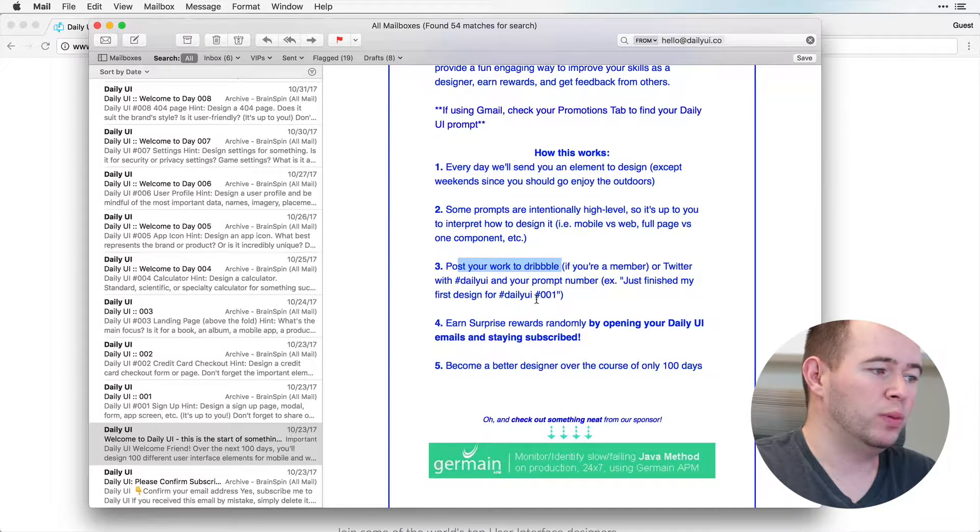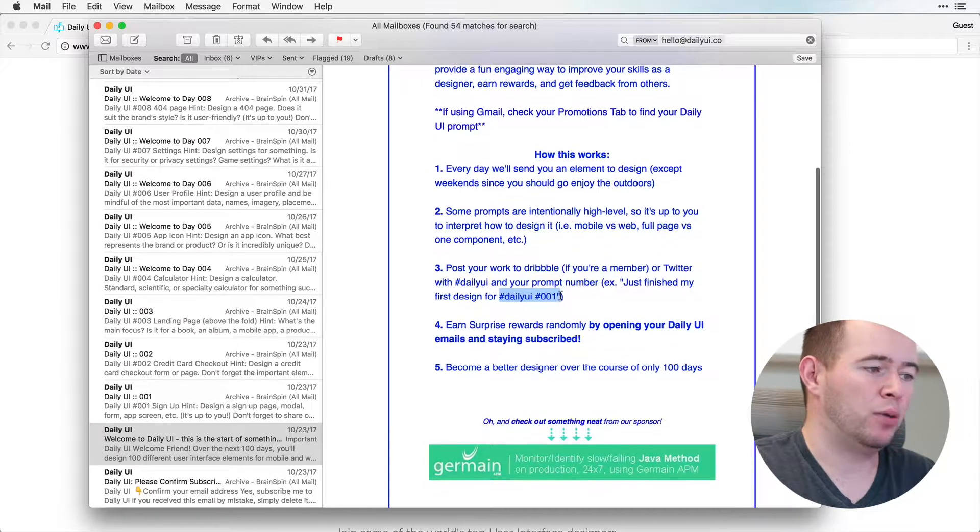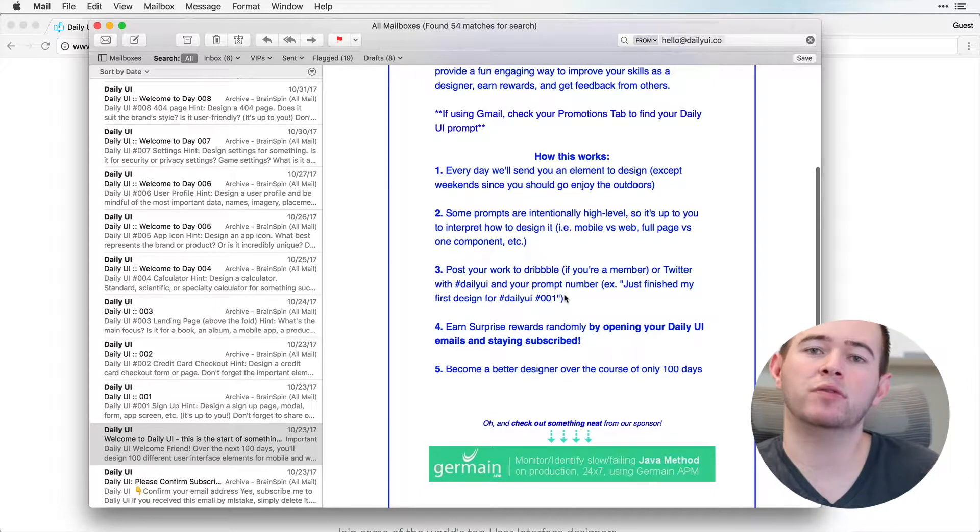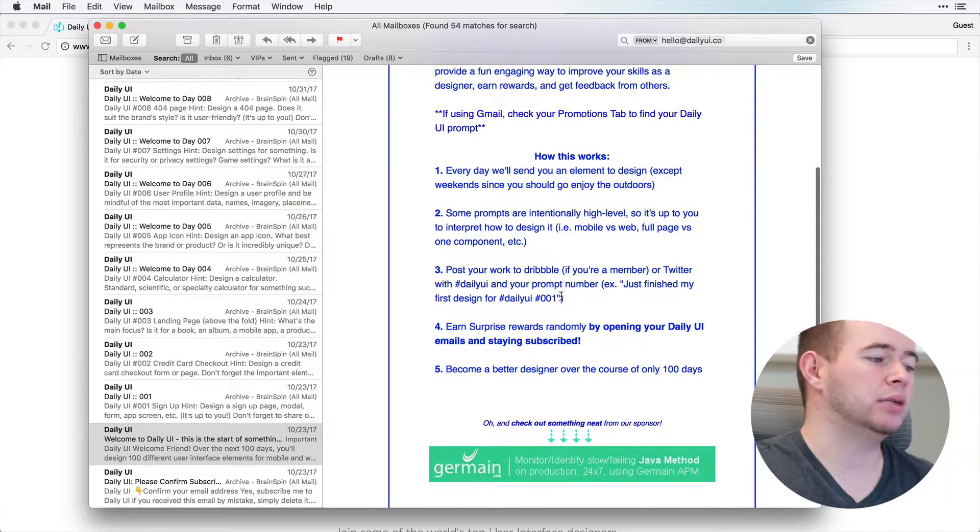And then you can post your work with some hashtags for people to find that work and get inspiration based off of what you have designed as well.